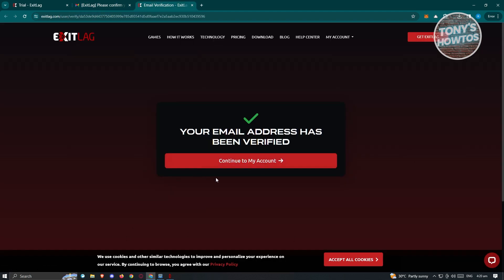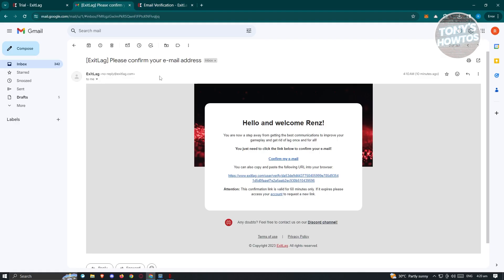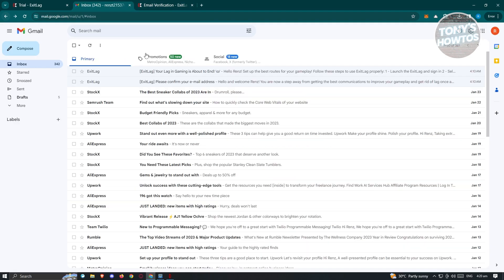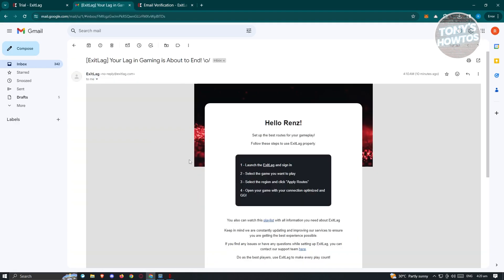Once your account is created, the next step is to verify it. Check your email — you should receive two emails. The first is a confirmation email: click 'Confirm My Email' and a tab should pop up saying your email address has been verified. The second email contains instructions on how to start using ExitLag: launch the app, choose the game, select the region, click 'Apply Routes', then open your game.